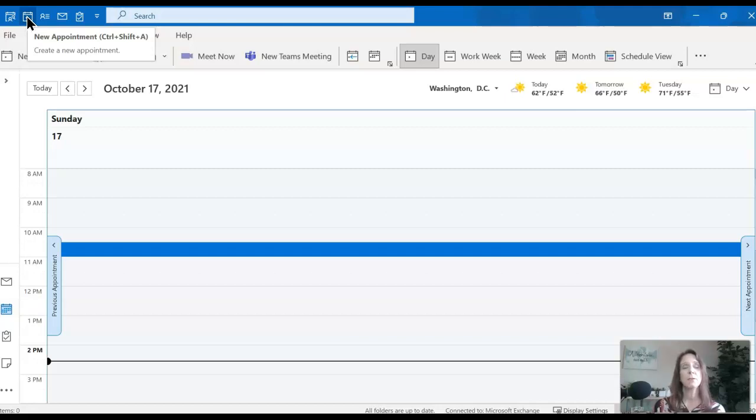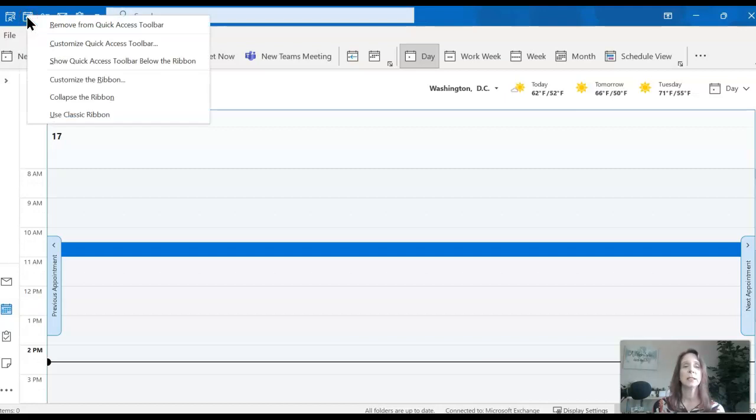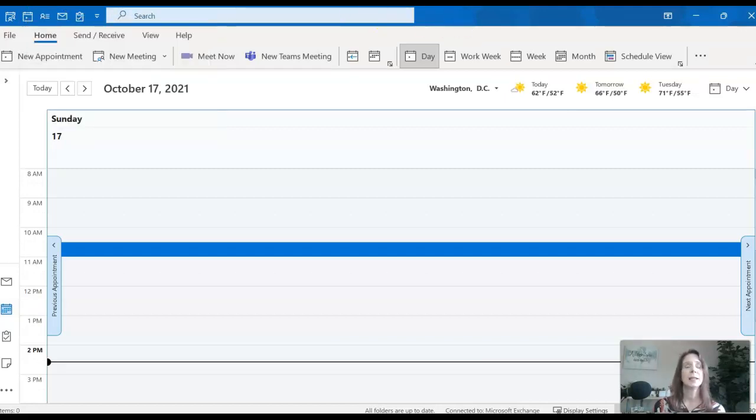If you have an icon or command shortcut, whatever you want to call it, if you have one that you no longer want, you can actually right-click and remove it. You can also add as many as you want.